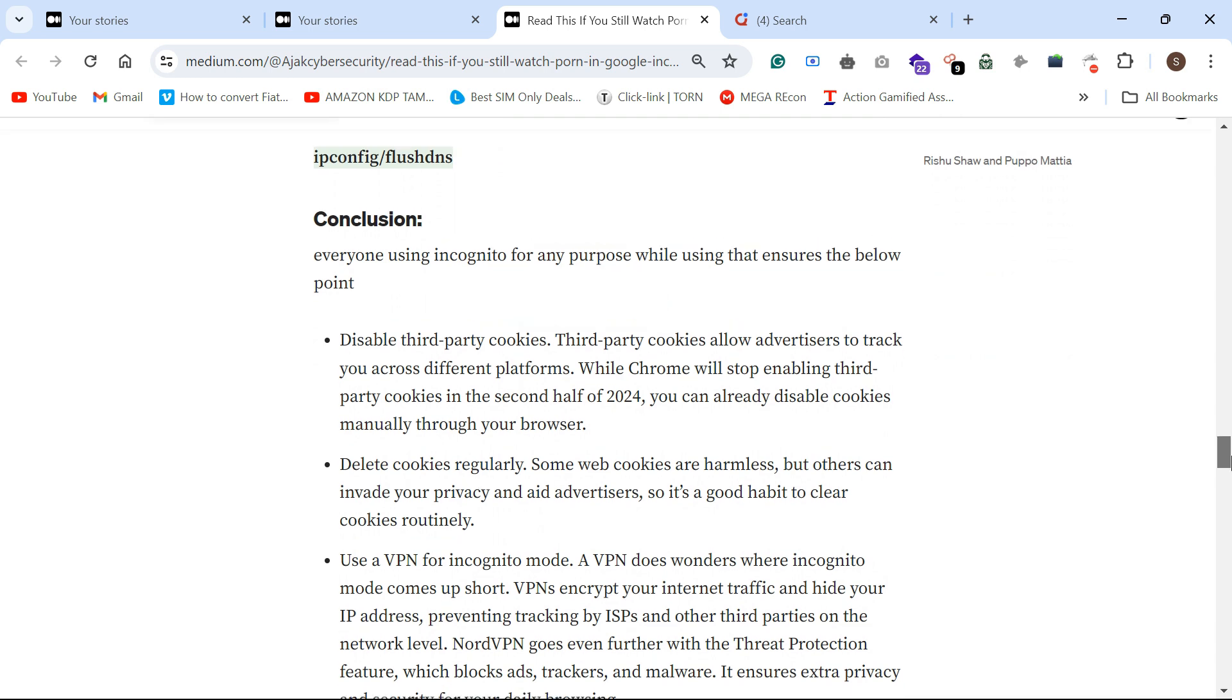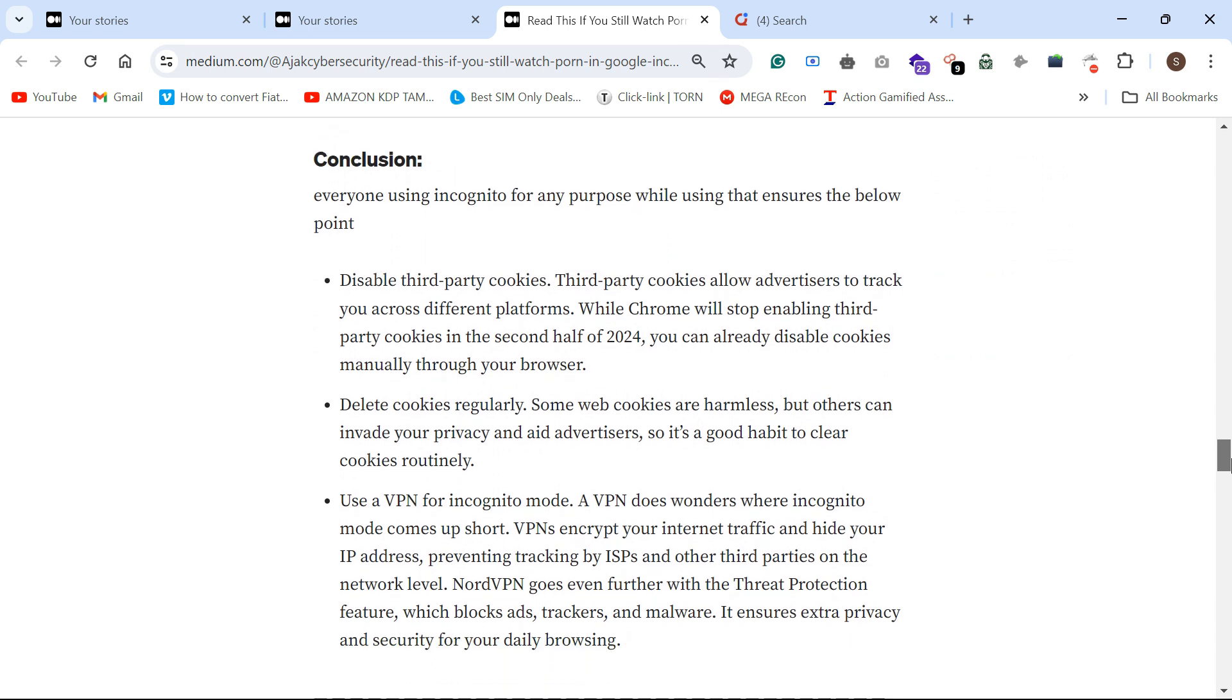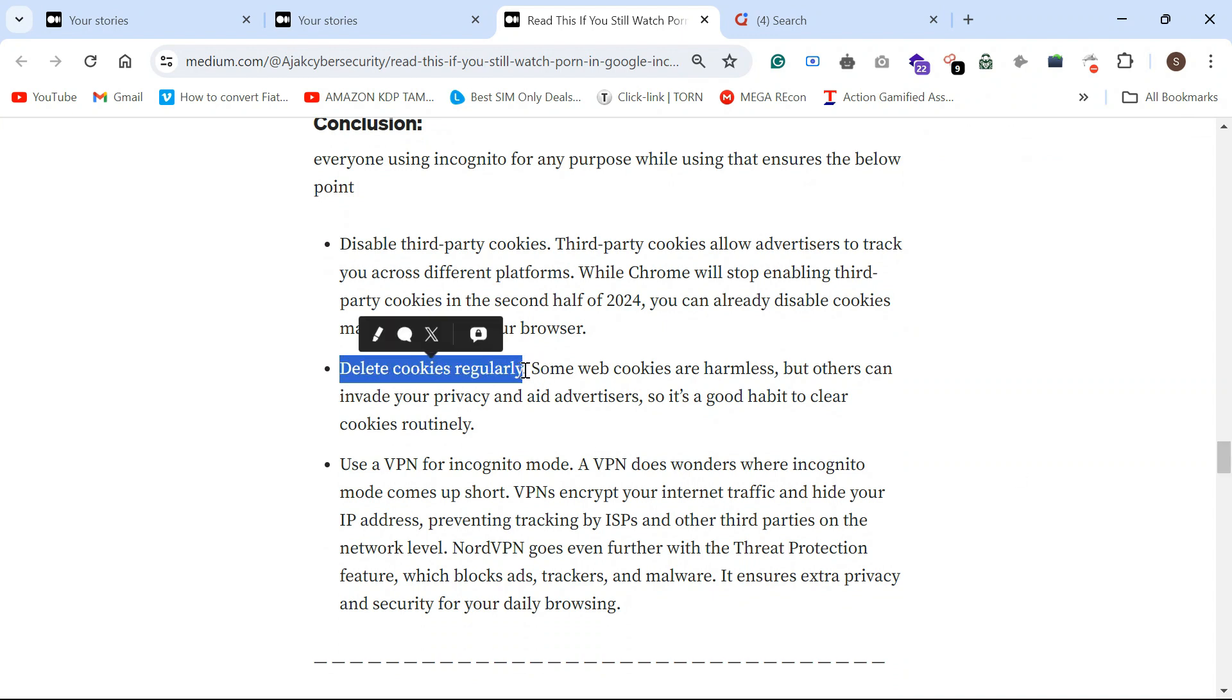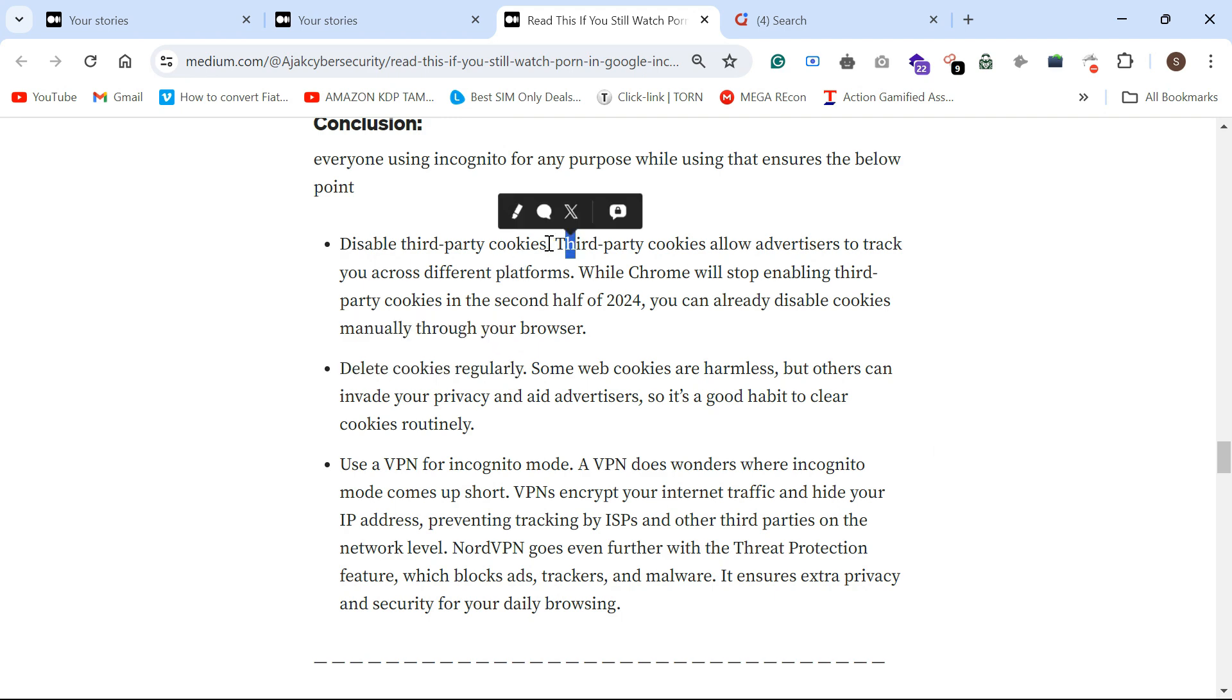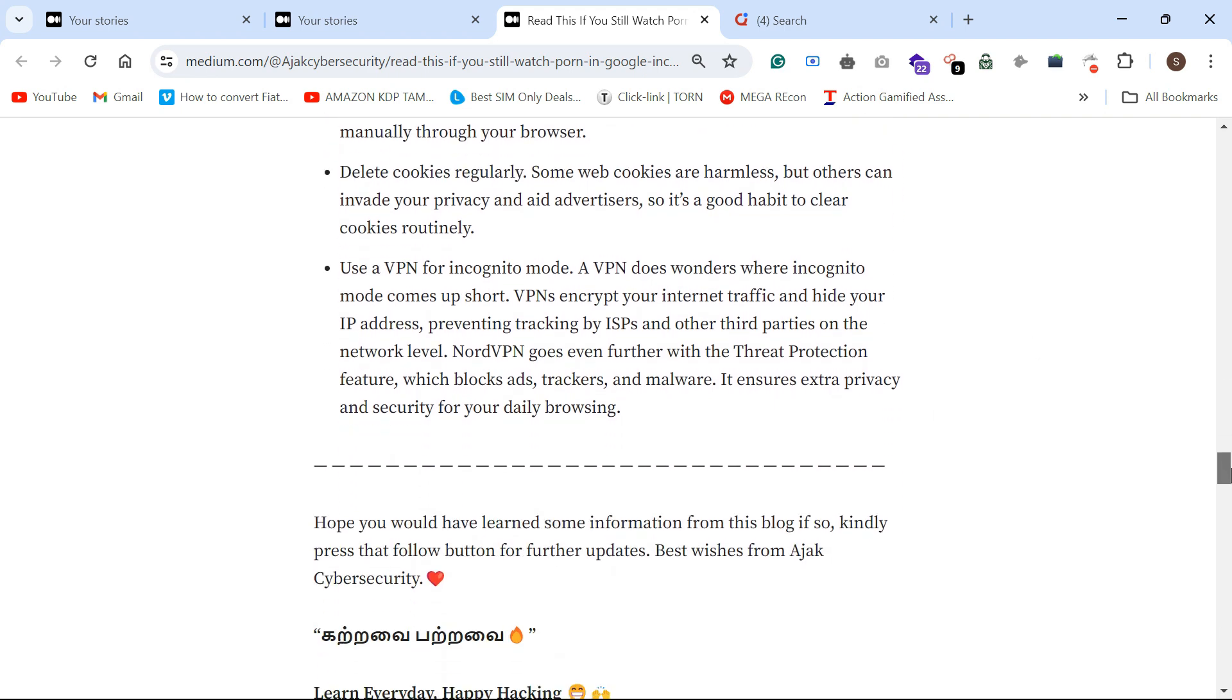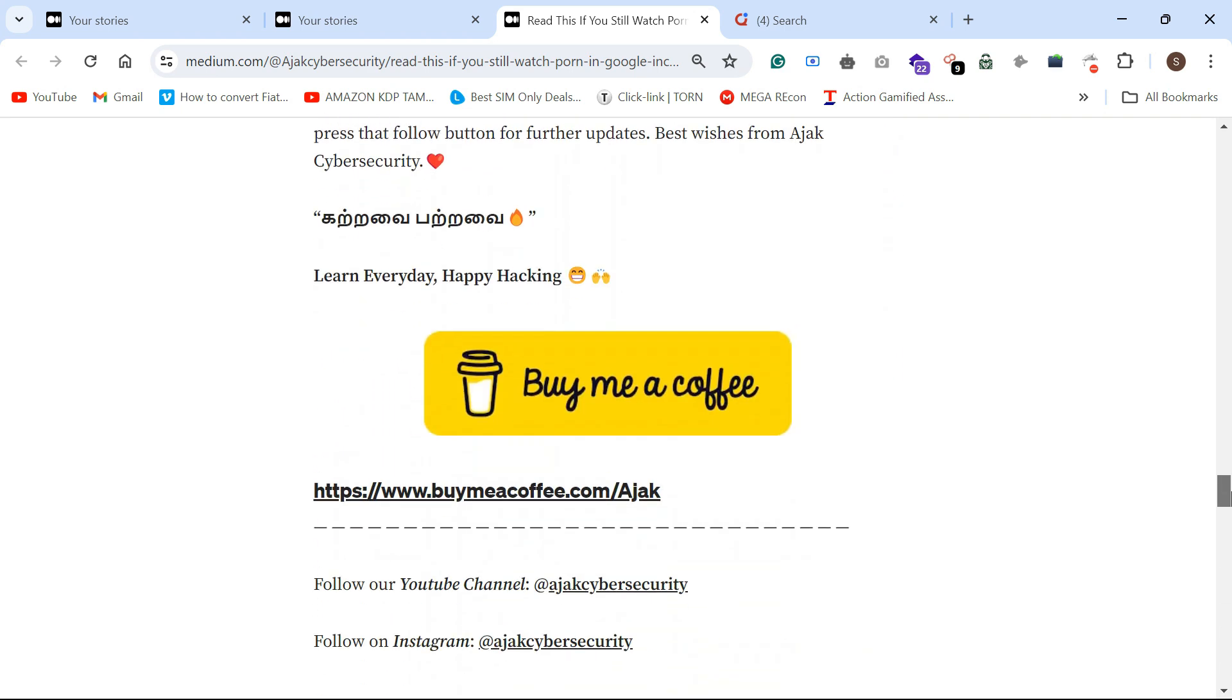That's the concept. How do we protect? Delete cookies regularly. You can use a VPN for incognito mode. Disable third-party cookies.